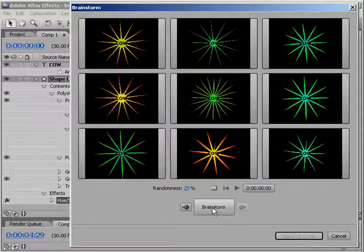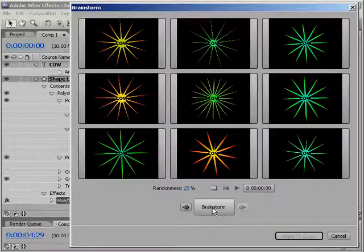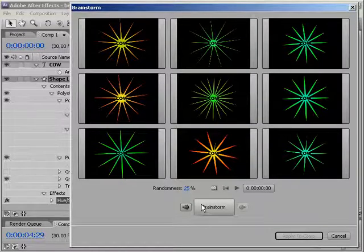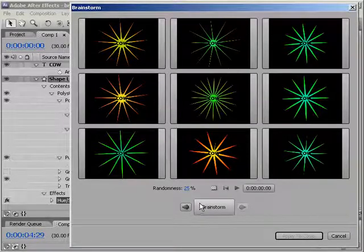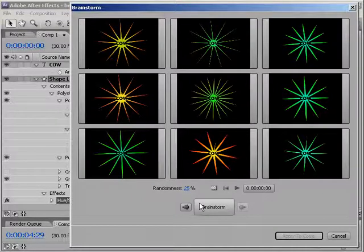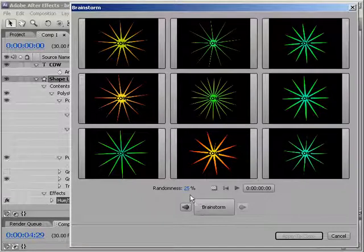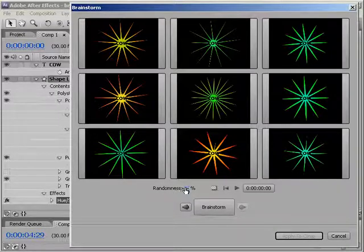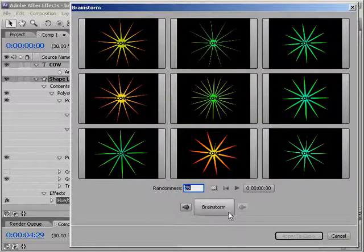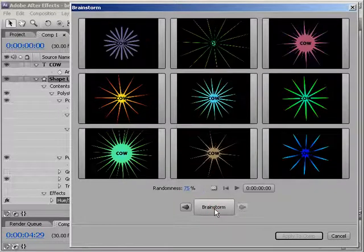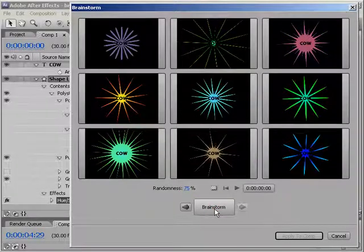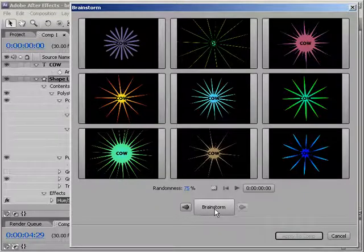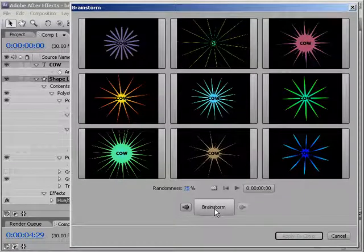Now, maybe you're thinking that this isn't random enough. Maybe you want your variations to really variate. Or vary if you actually have a good command of the English language. Sorry. Well, you want randomness? You got it, pal. Right here in the Randomness property, you can enter a value for variation. I'll set this up to 75%, and then I'll click on the Brainstorm button again, and as you can see, there is a whole lot of variating going on. Oh, yeah.